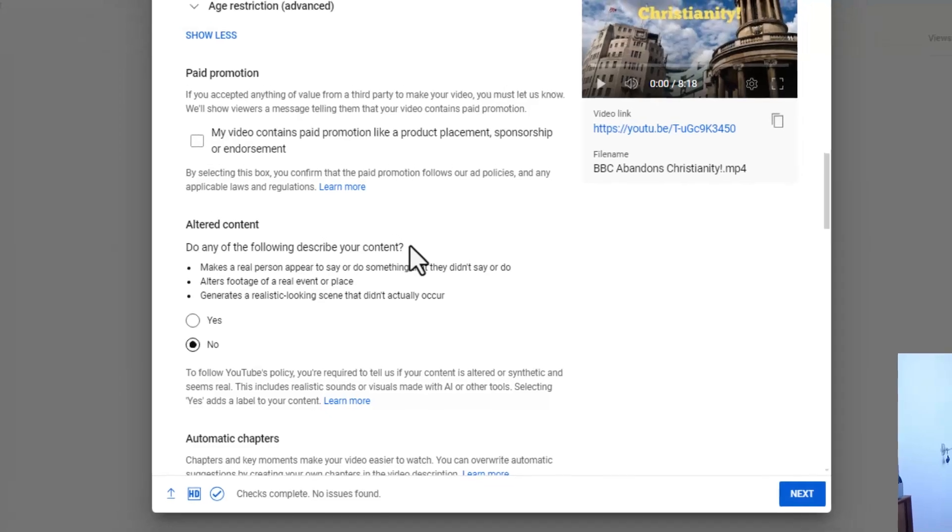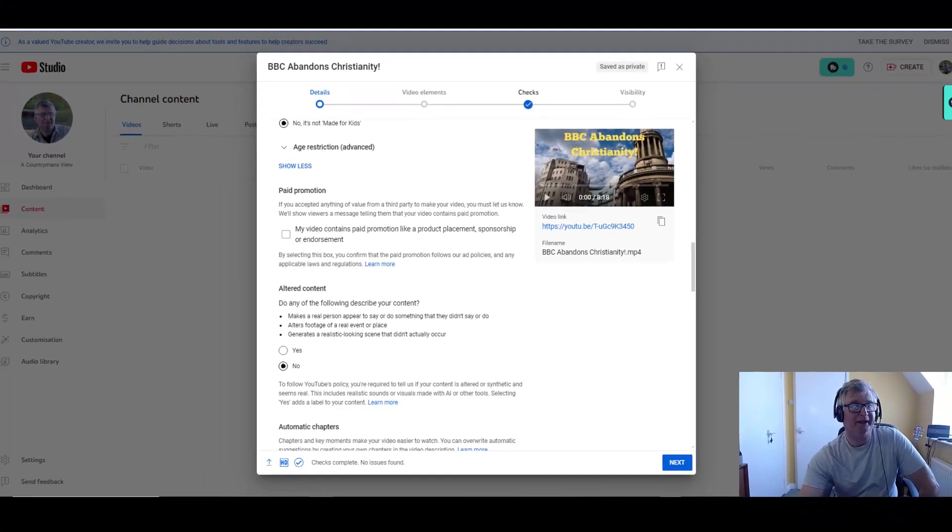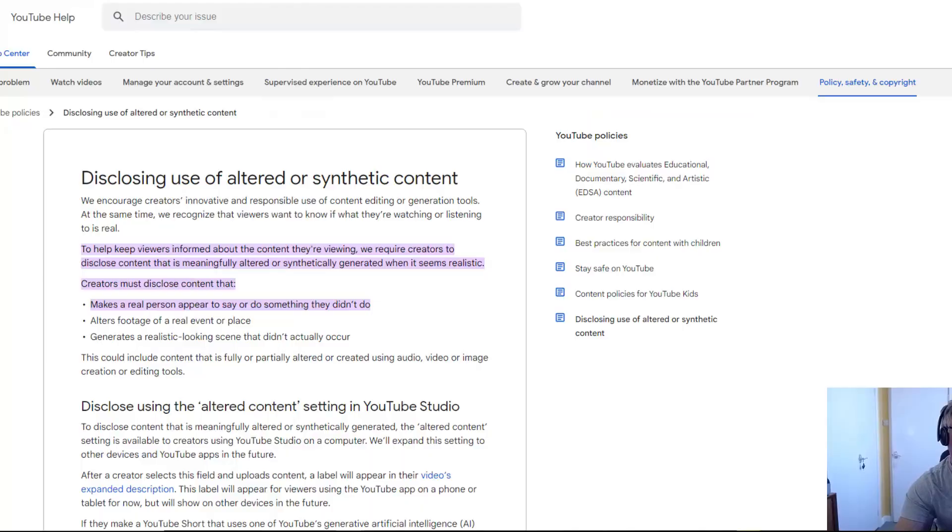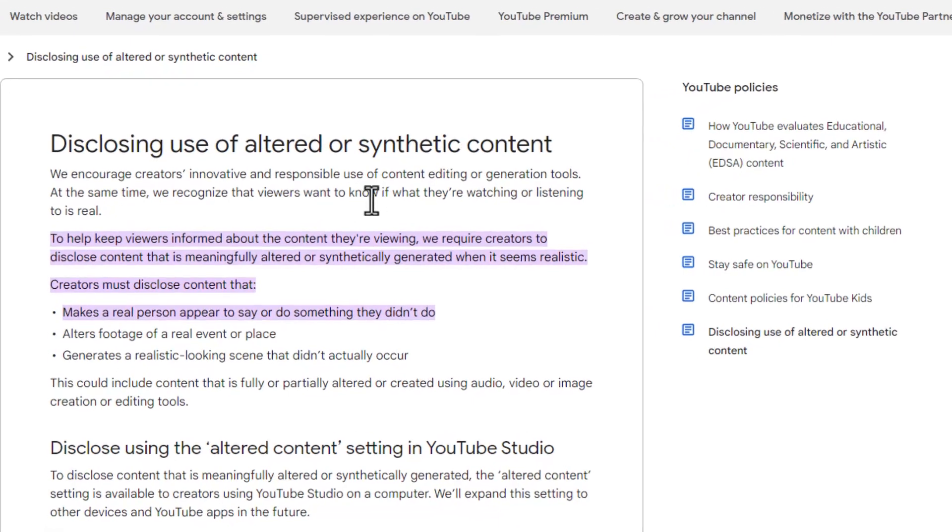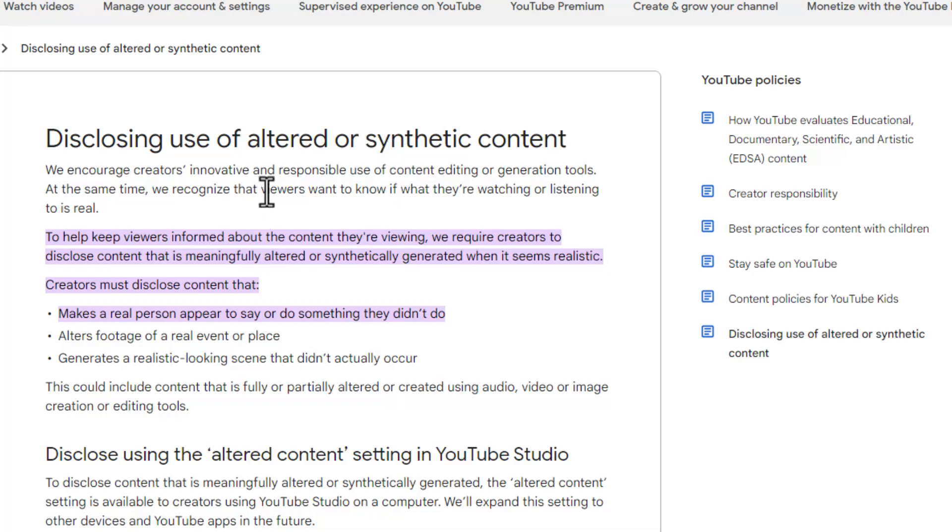So here, this is the Google support page and it's got disclosing use of altered or synthetic content. It says we encourage creators in innovative and responsible use of content editing or generation tools.